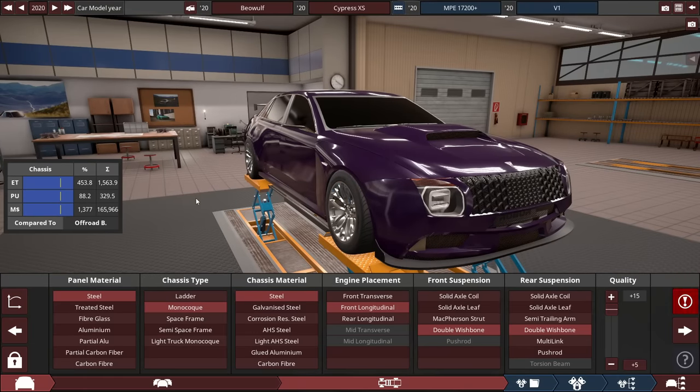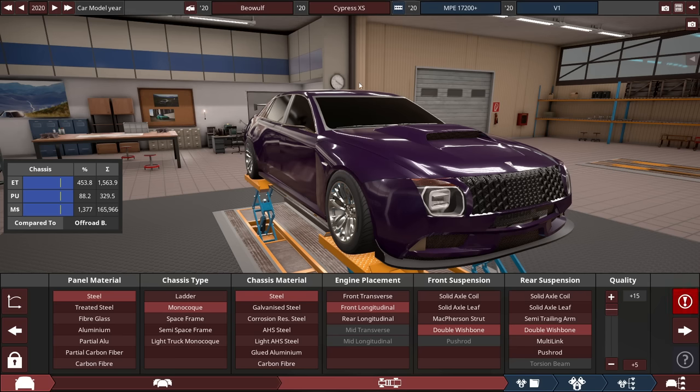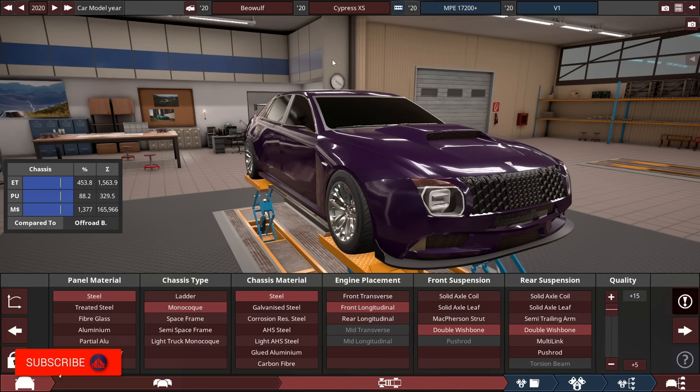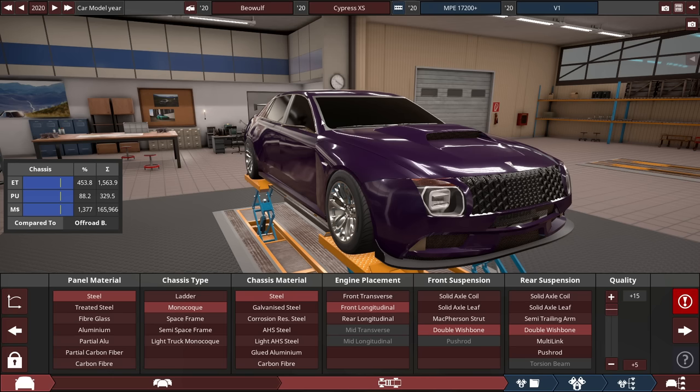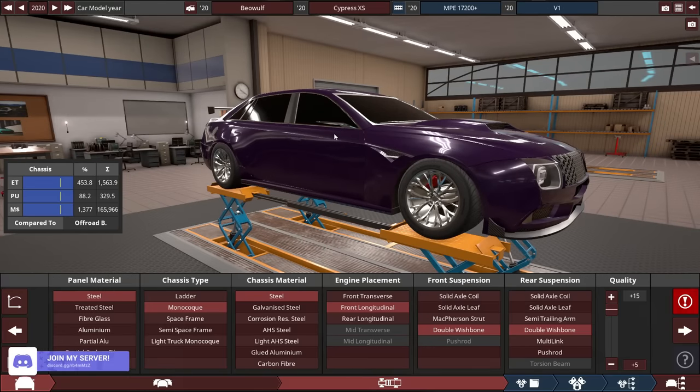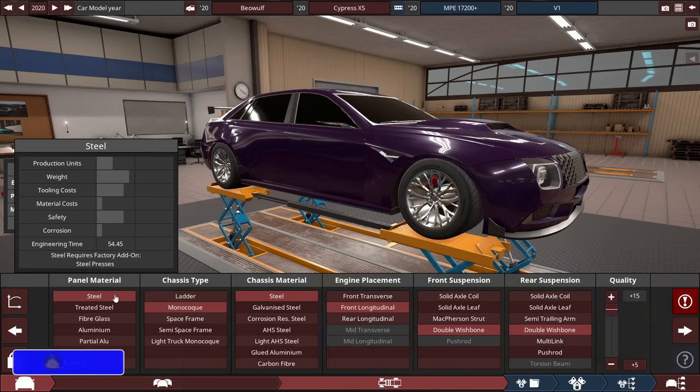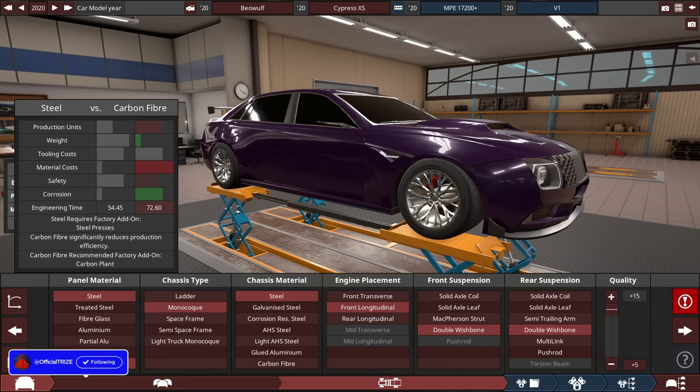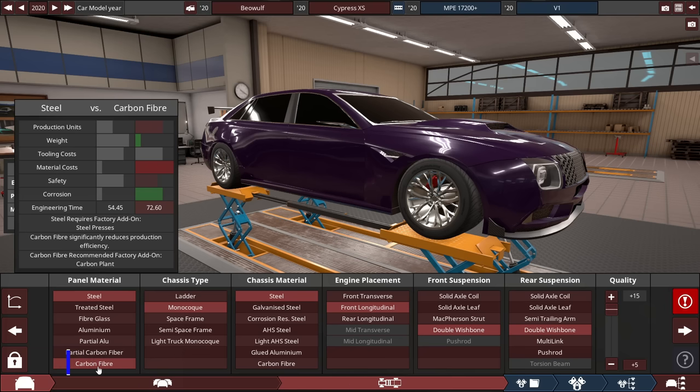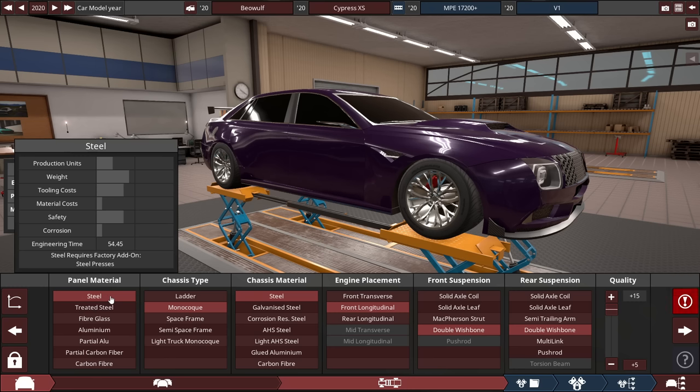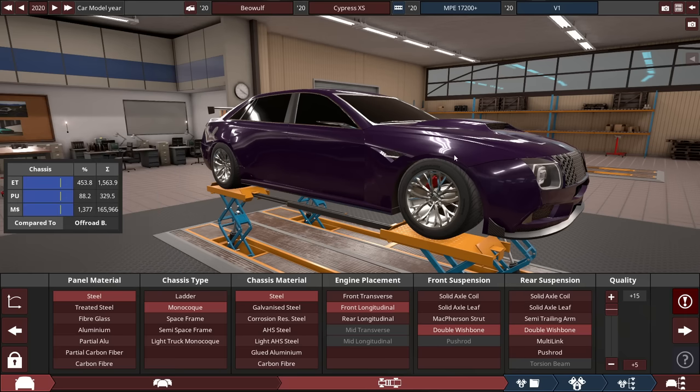So with this current car here, the Beowulf Cypress XS, basically the successor, not necessarily the successor, but another lineup of the Beowulf Cordova, where I made the 14,500 horsepower car back in February 2023. So briefly, I'll review this car. The panel material is made out of steel because I want this to be heavy as possible compared to carbon fiber. Carbon fiber is lightweight and will generate much more wheel spin. But with this powerful engine, I don't think it's gonna be much of a difference.